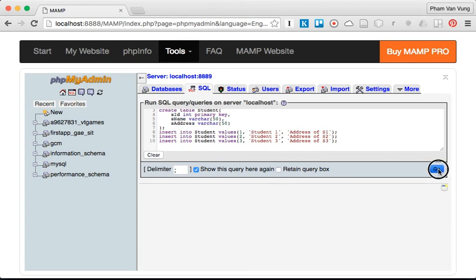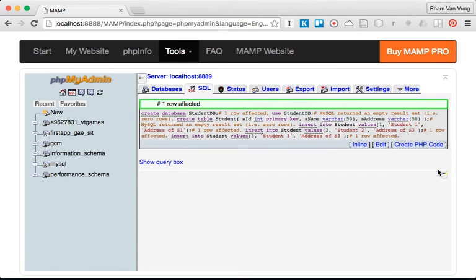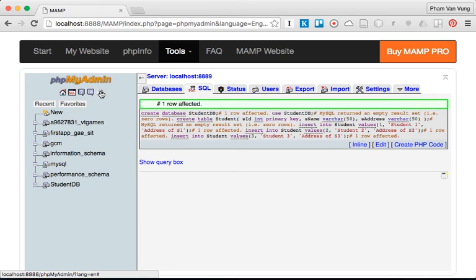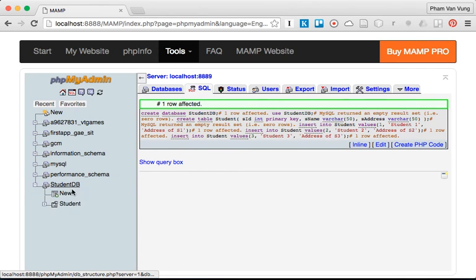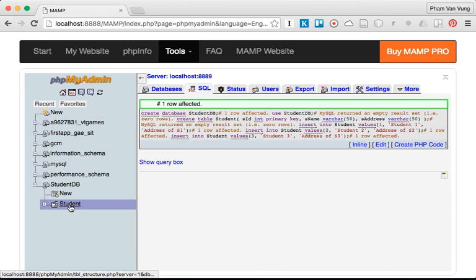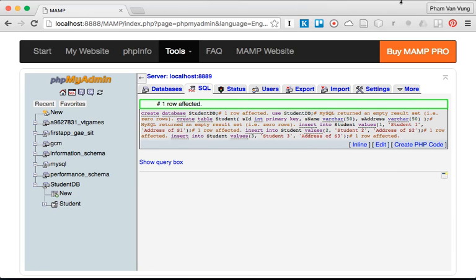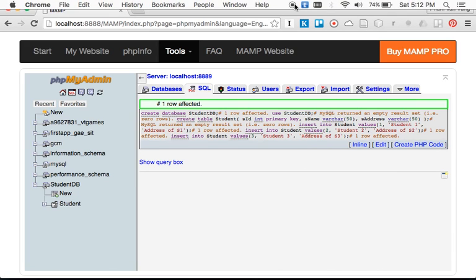Then we're going to click on Go. Now we have our database created here.